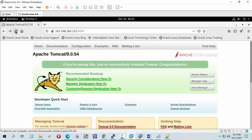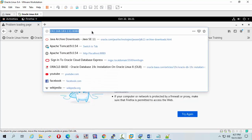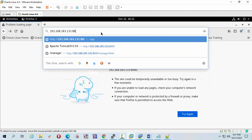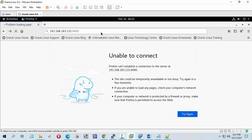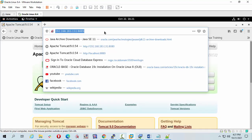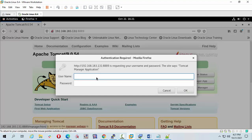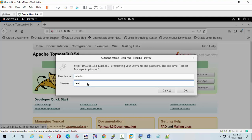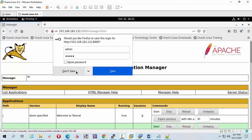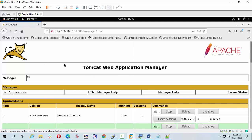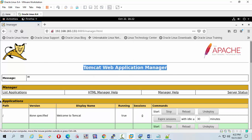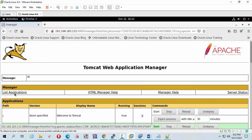Let's check. Our port has been changed to 8889. We want to manage the app — press Manager App. My username is admin and the password is admin. Now we can access our Tomcat Web Application Manager. Click the list of applications.